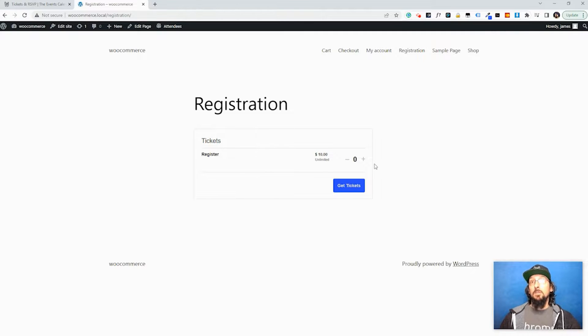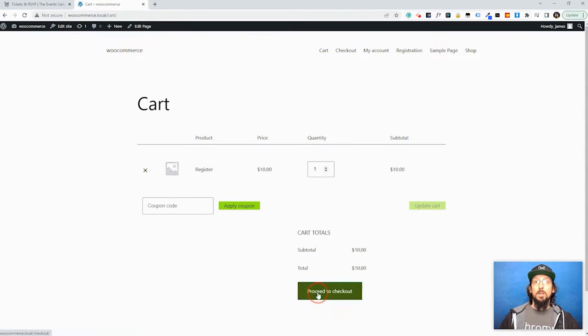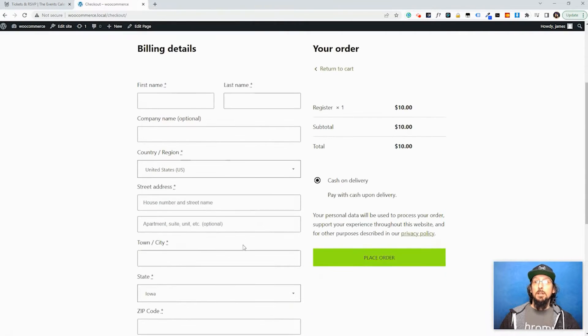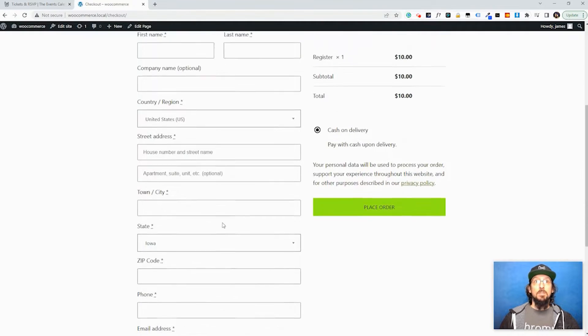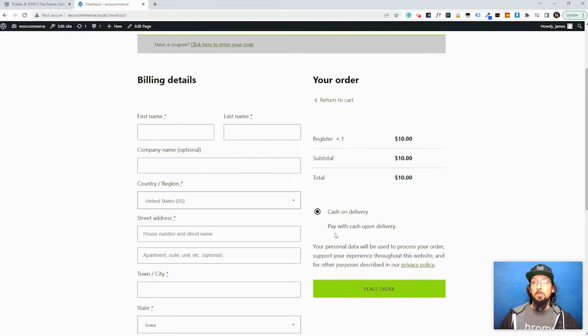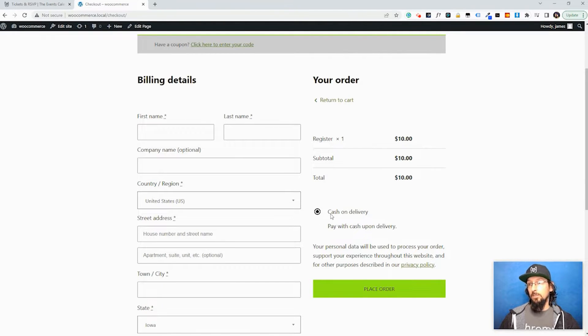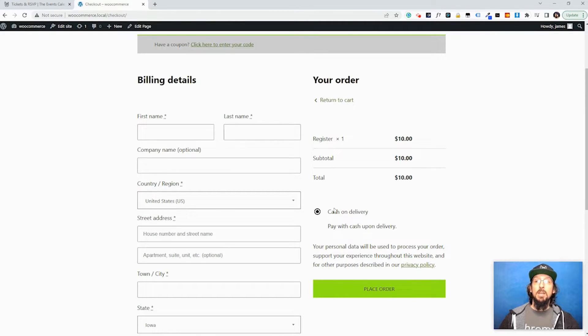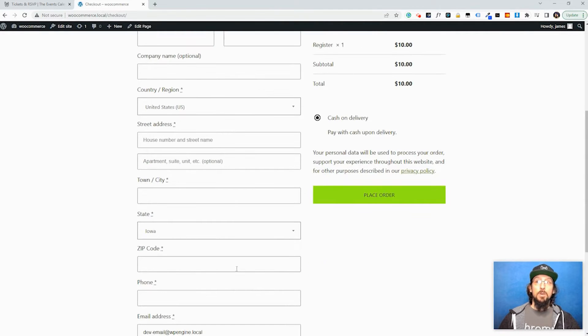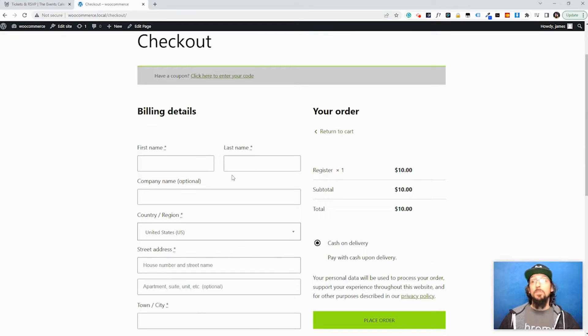So that's basically it. Now folks can click this Get a Ticket. If I had set up Stripe then when I click Proceed to Checkout I would be presented with a place to put in my credit card information. But since I just have Cash on Delivery, what this basically means is I'm expecting them to pay in cash when they show up to the event or if you have a credit card reader or whatever. So this is basically saying they'll pay when they get to the event. But if you set up Stripe then they'll be able to pay right here with their credit card information, or if you set up PayPal they'd be able to pay that way.